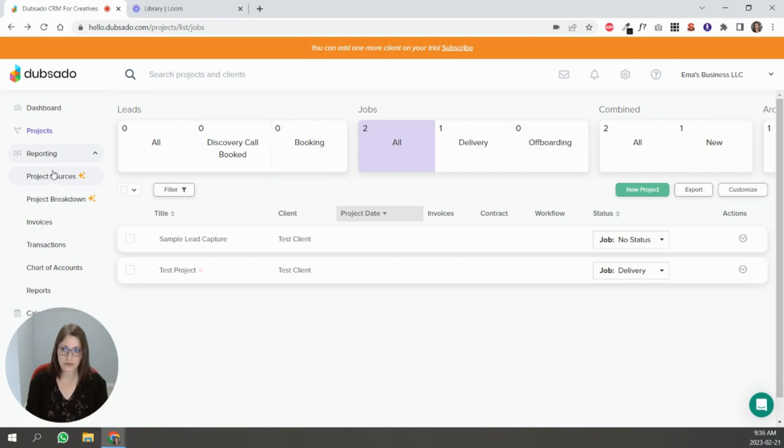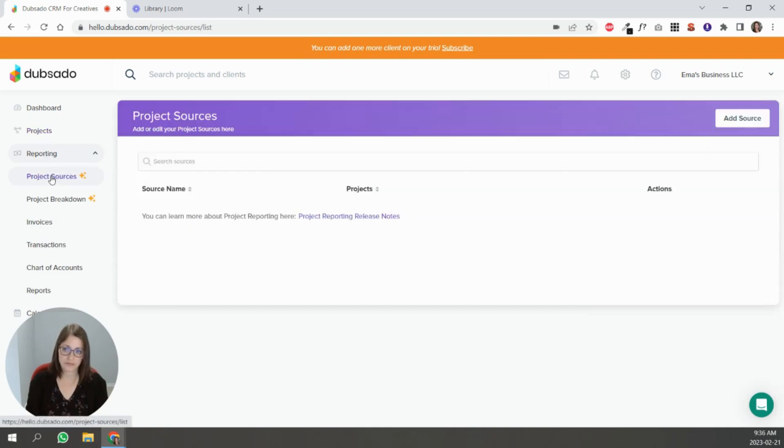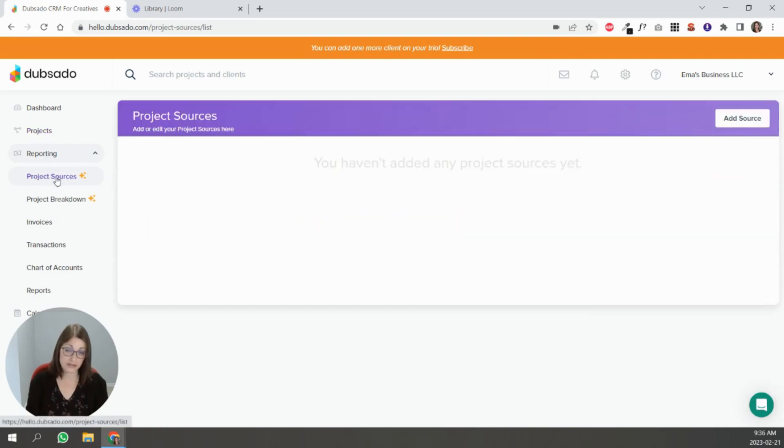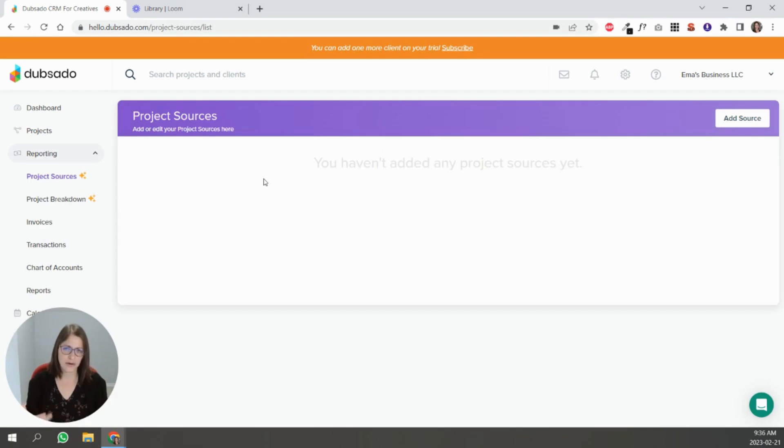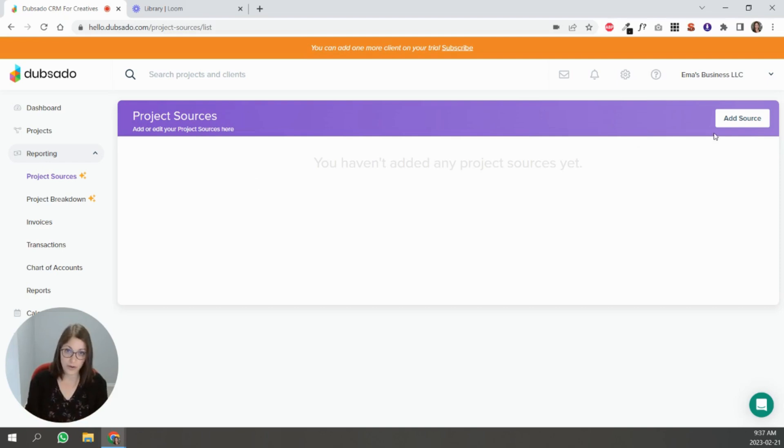So the first thing is project sources. If you go to your reporting you'll see project sources and what that means is basically how are people finding you. So in your lead capture form which is where this option is available, you can add project sources and ask people where they're finding you.